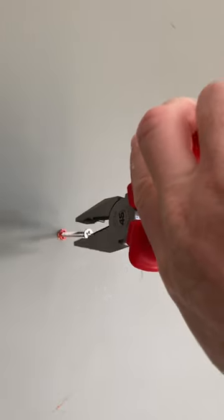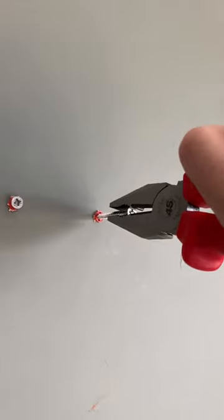And then you give it a pull with some pliers. There we go, and it is removed - simple, clean, and effective.